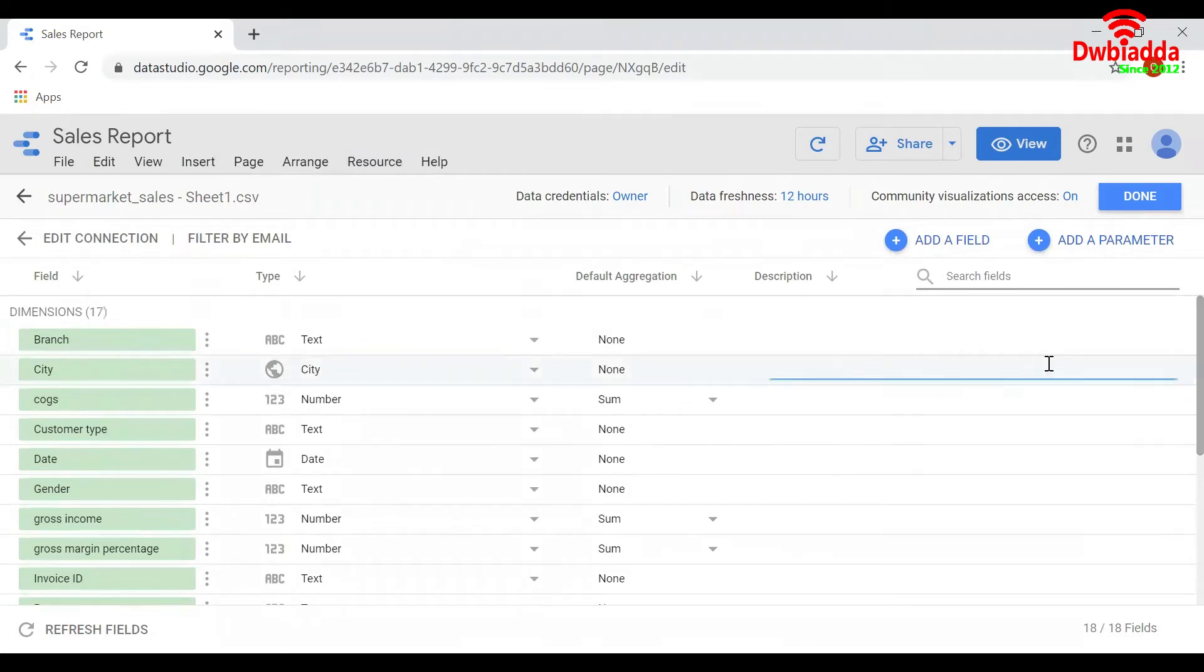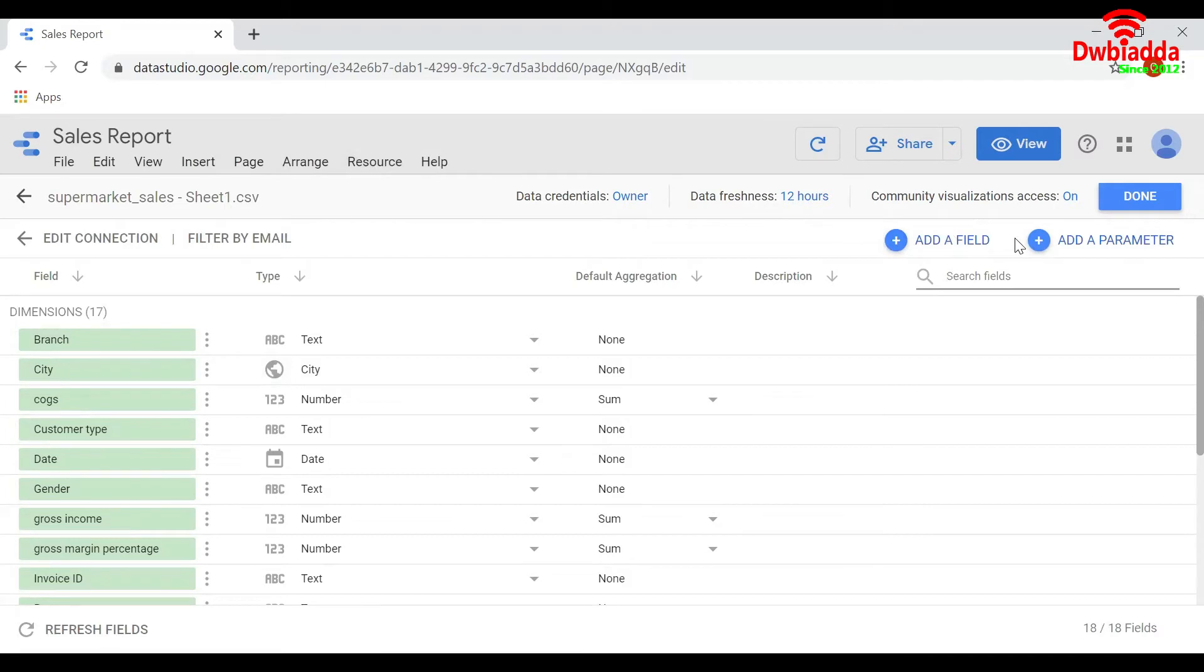If you want to add a new column, click on Add Column. If you want to add a new parameter, click on Add a Parameter.